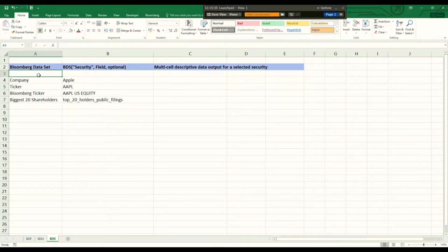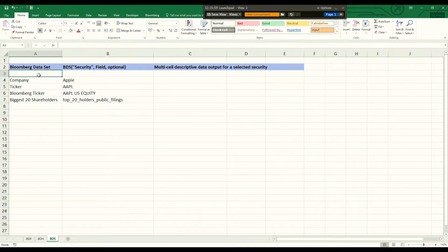Hi everyone, in this short video I explain how to simply use the Bloomberg Dataset function in Excel.